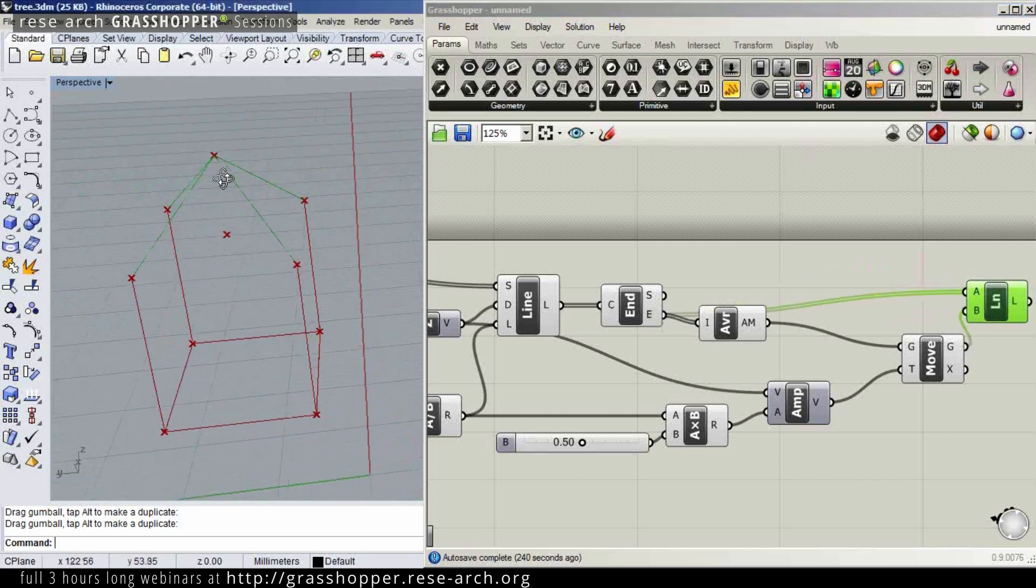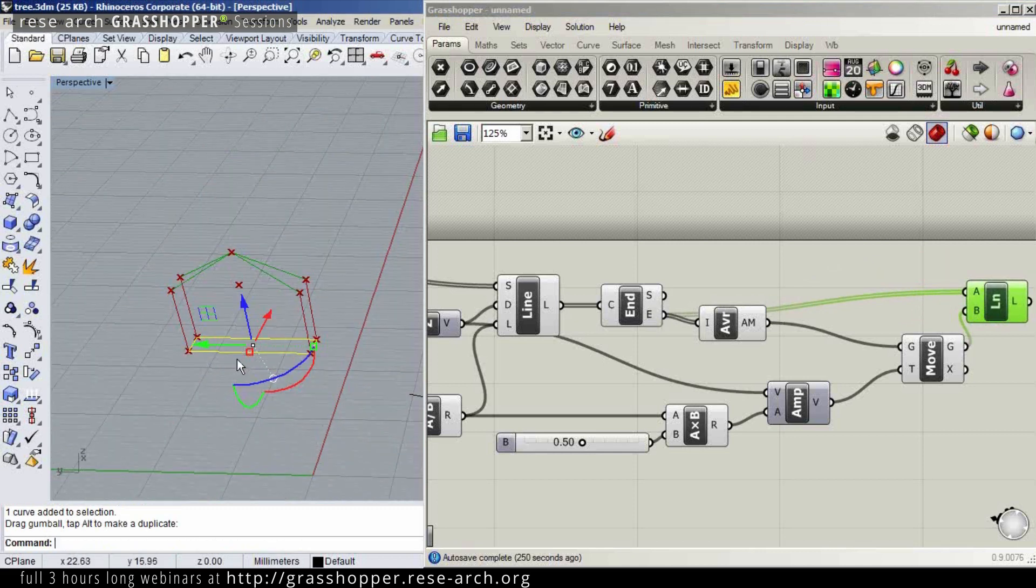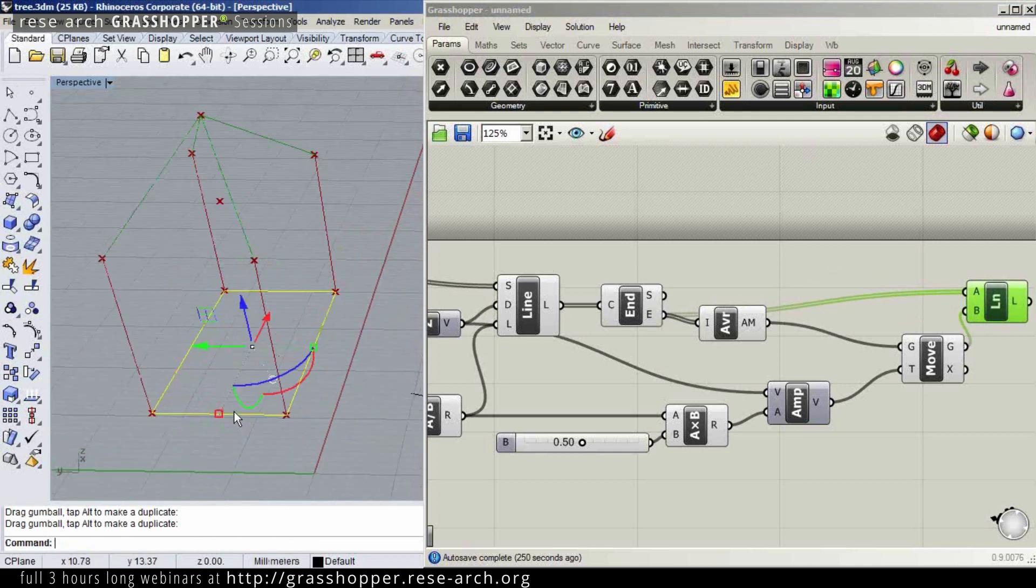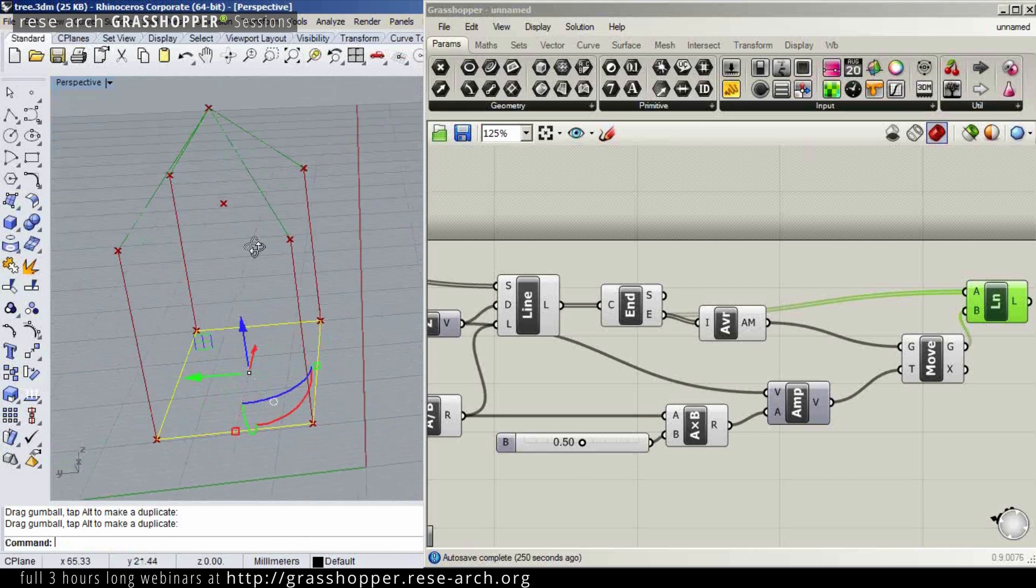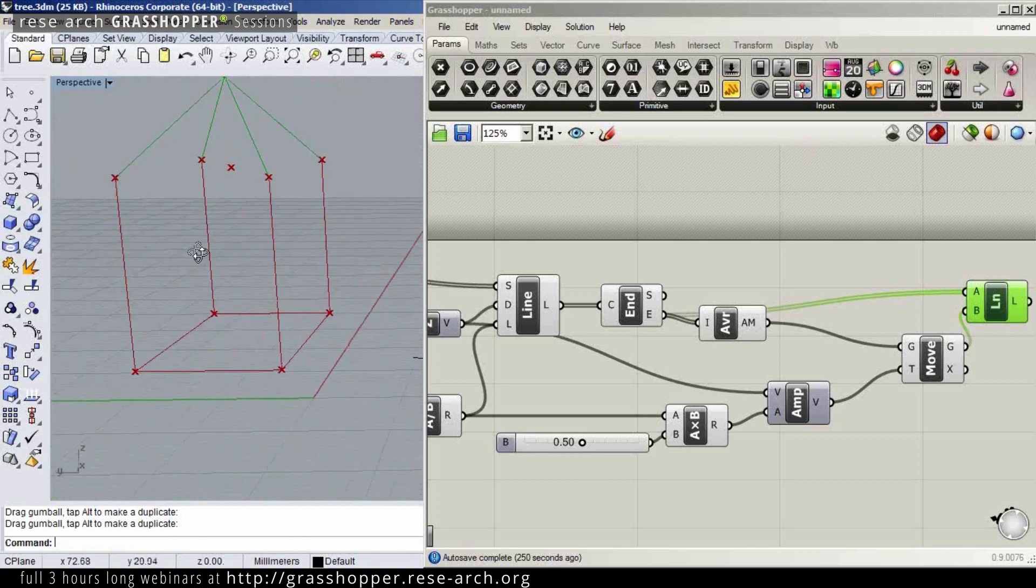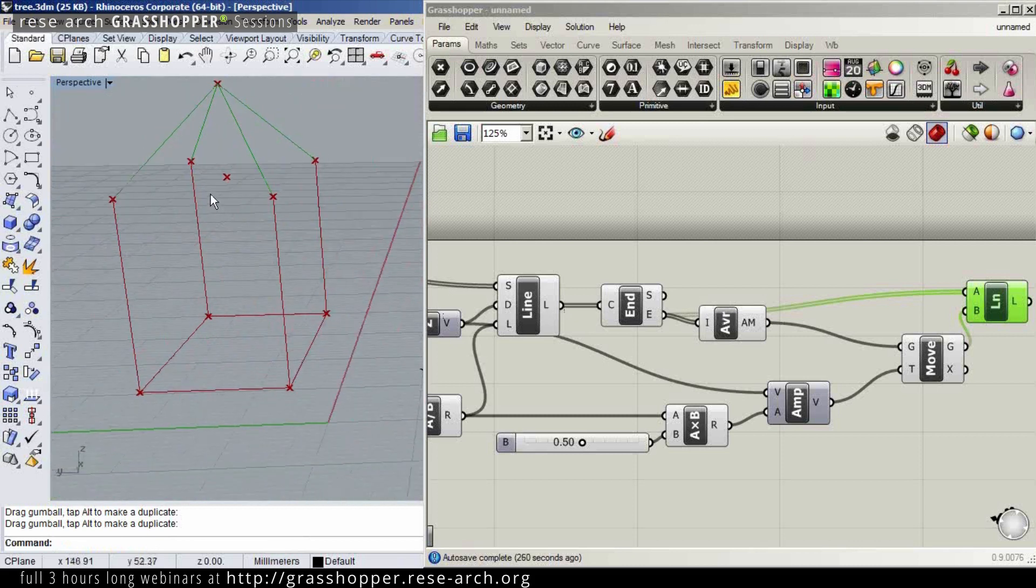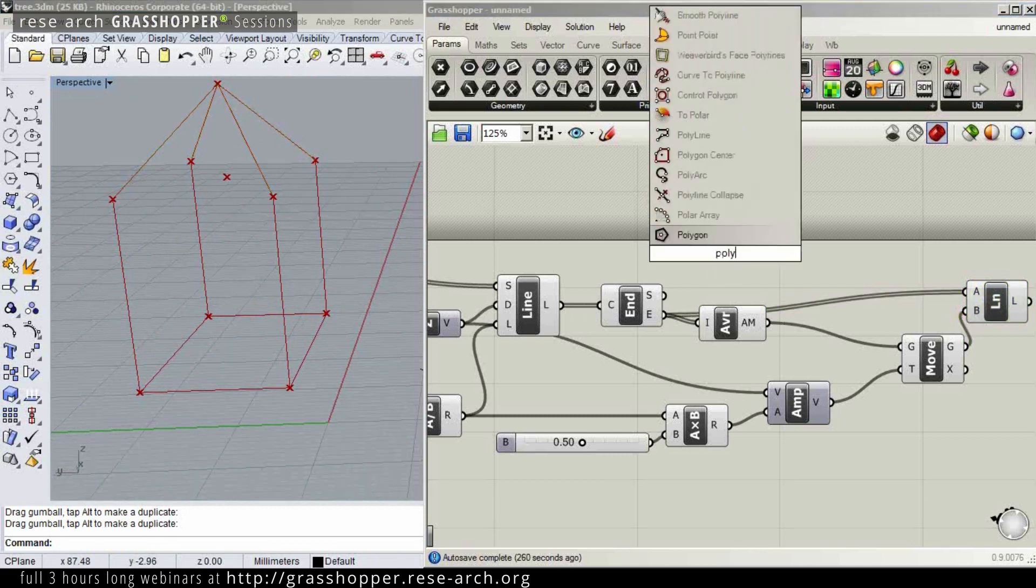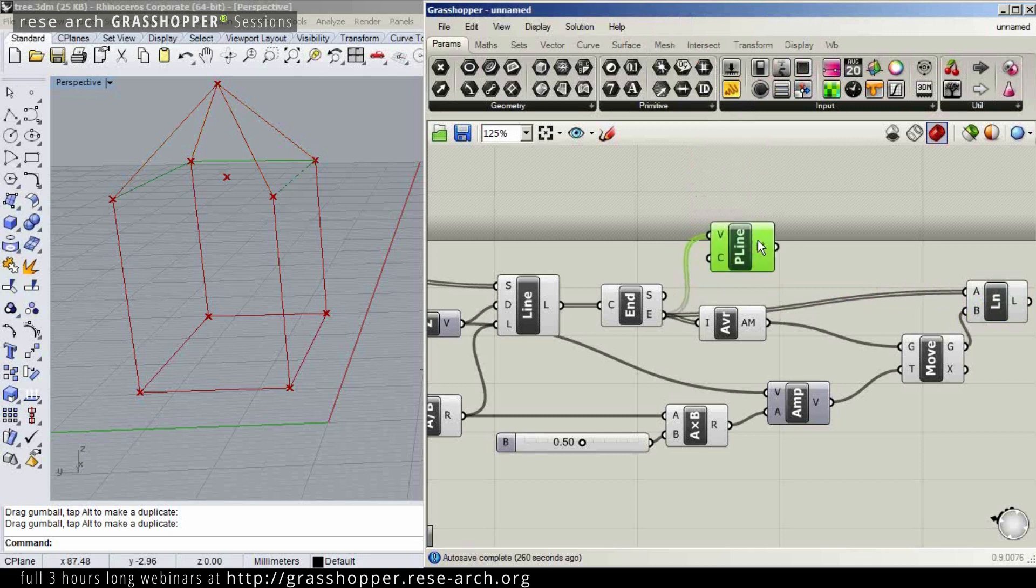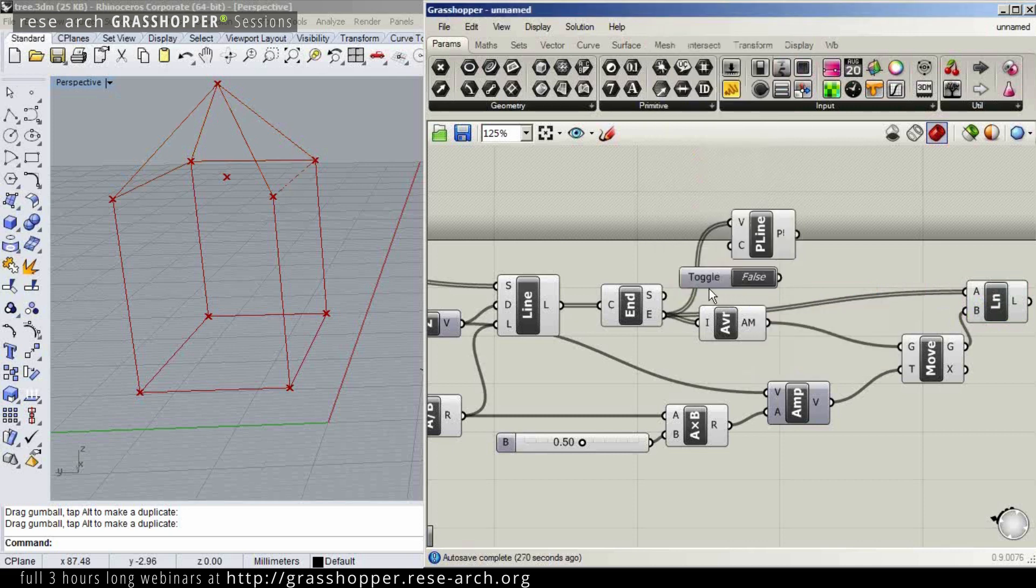So now this whole thing works automatically. It creates a kind of a house. We can, of course, draw a line here just by drawing a polyline that would be closed, boolean toggle.